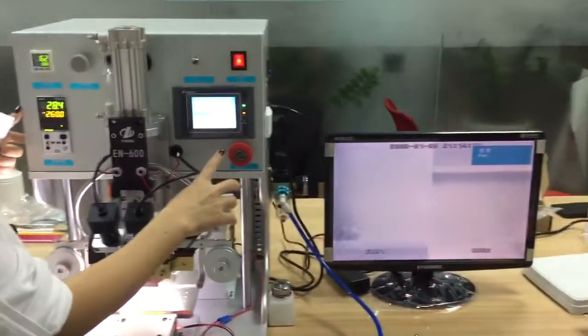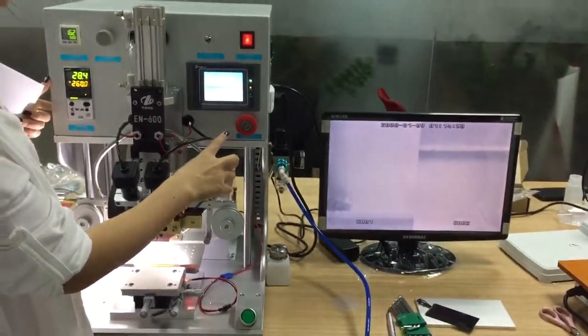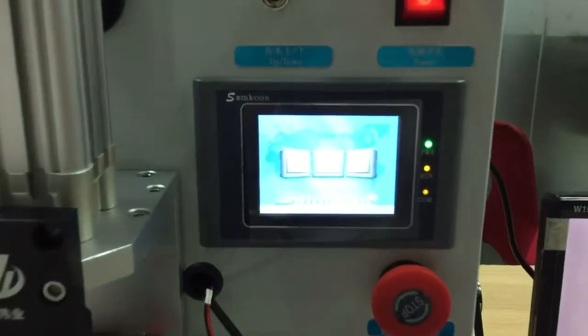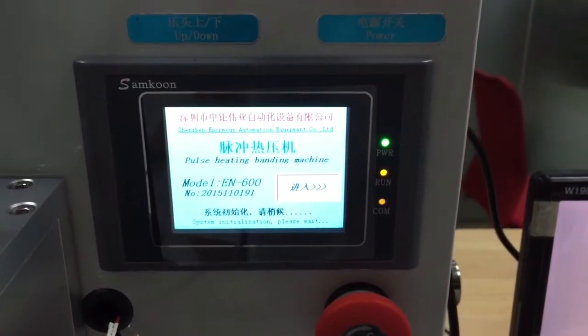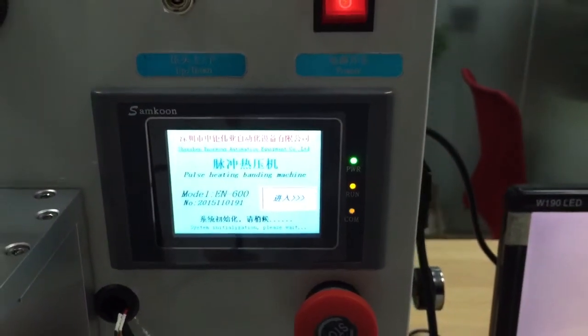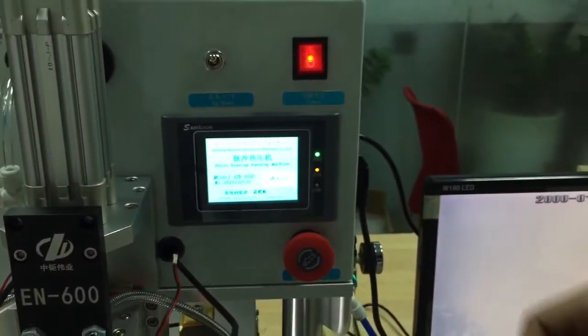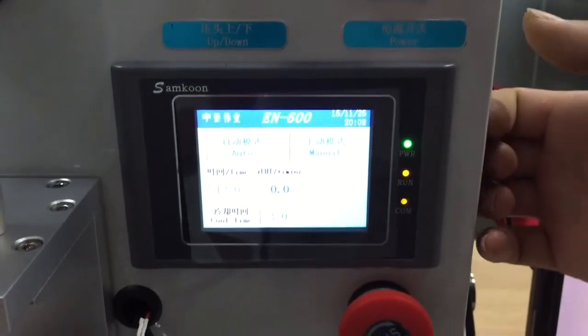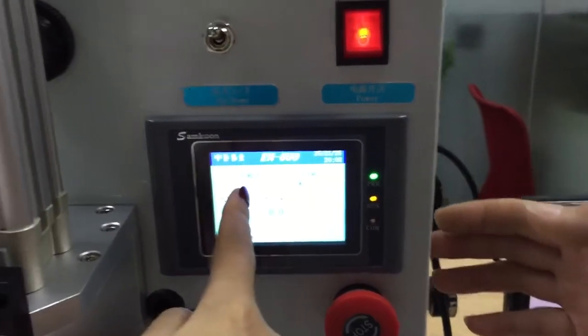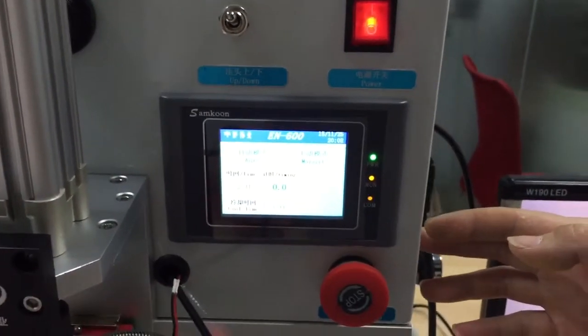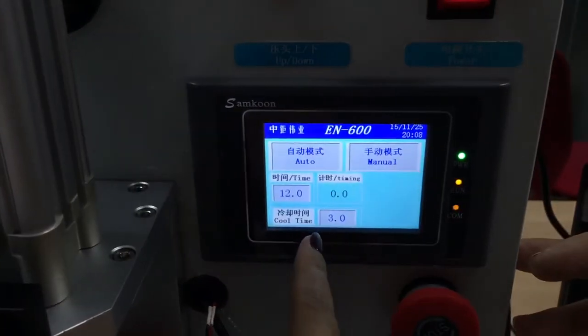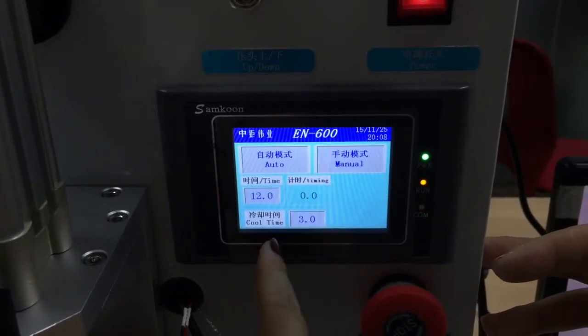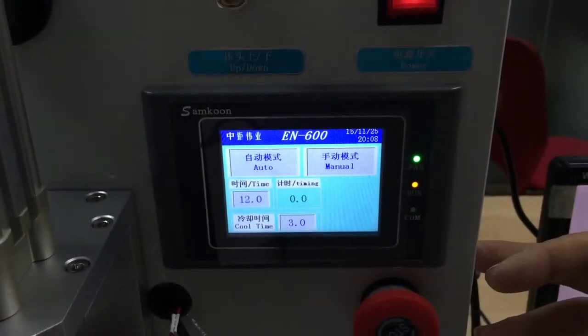It's with Chinese and English. Both language. And now enter. Enter it. So you will see the automatic and the manual. And then enter the time and the cool time.